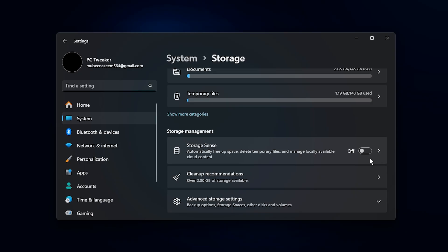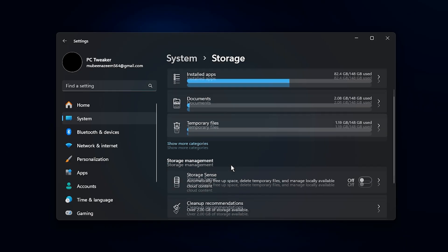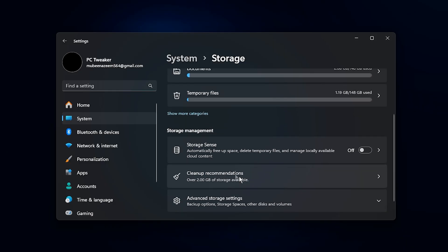Disabling it ensures that your storage isn't being managed while you're gaming, allowing your CPU and RAM to stay fully focused on performance. Doing this cleanup regularly helps keep your PC free of unnecessary clutter, reduces background disk usage, and ensures smoother memory and CPU operation.